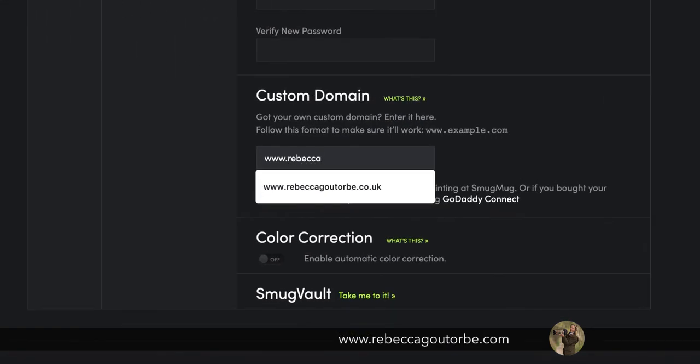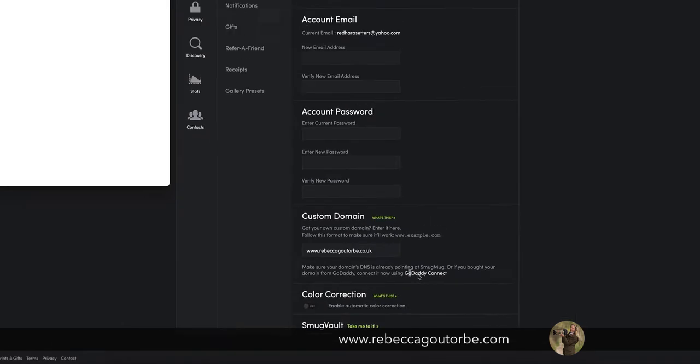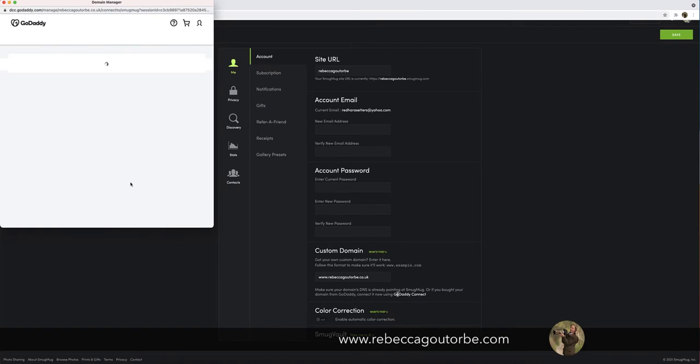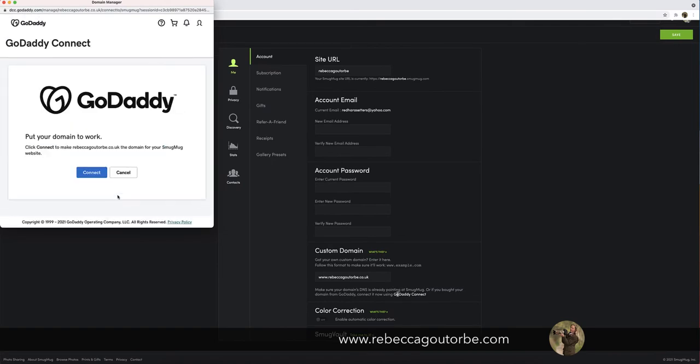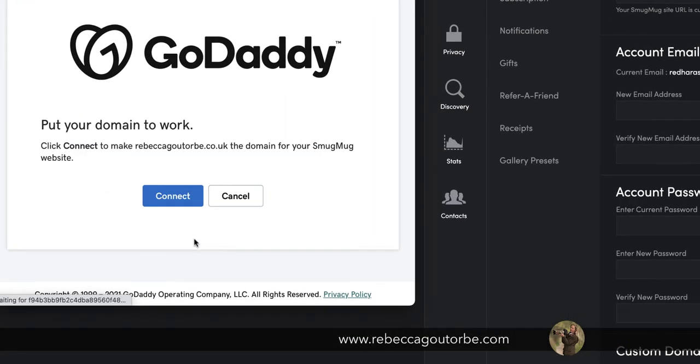you want to type in the domain name you've bought, but put www. in front of the domain name, and then you're going to click GoDaddy Connect. And that will bring up the GoDaddy Connect box, and all you do is click Connect.